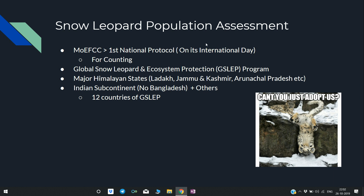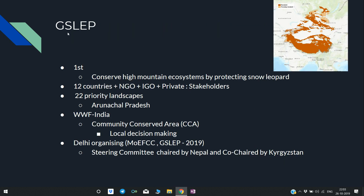This assessment is under the Global Snow Leopard and Ecosystem Protection — that is the GSLEP program. In this population assessment, major Himalayan states such as Ladakh, Jammu and Kashmir, and Arunachal Pradesh will also help. GSLEP is the first ever program for conservation of Snow Leopard, aimed at conserving high mountain ecosystems by protecting the Snow Leopard.